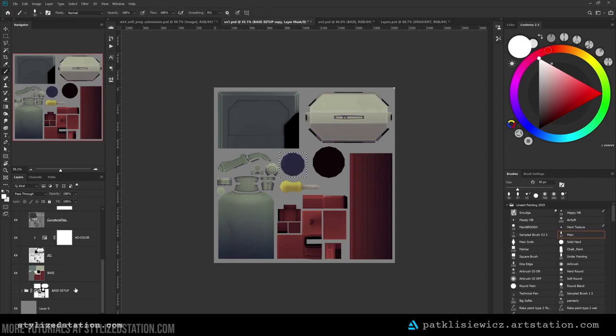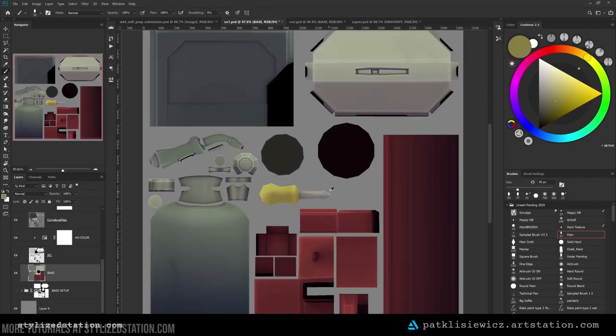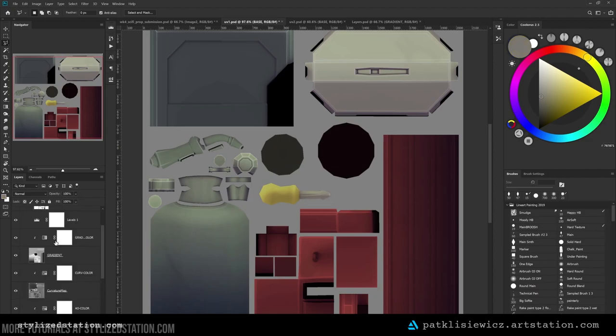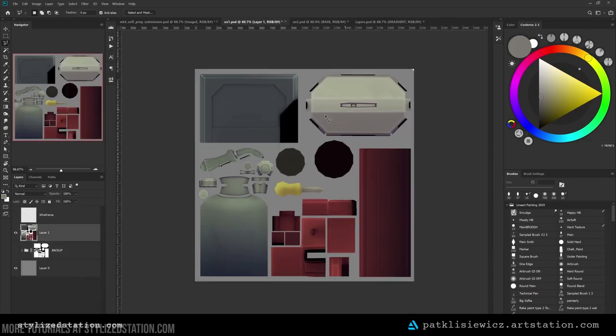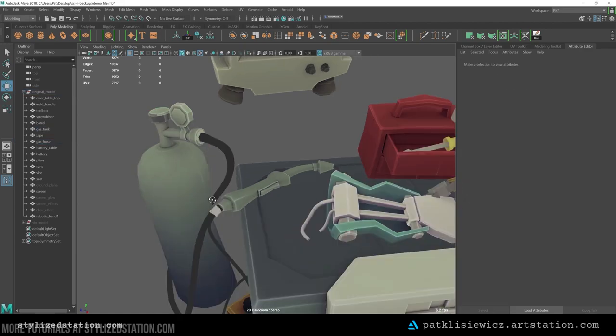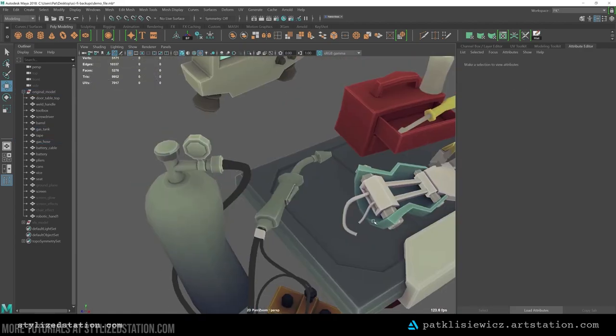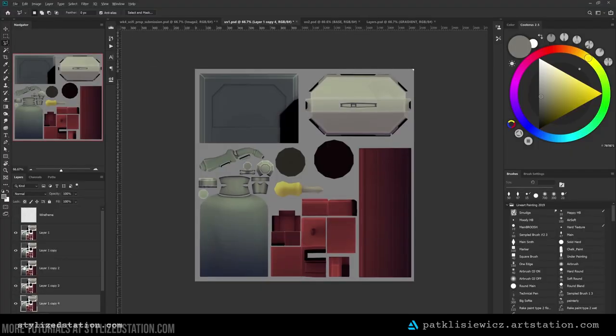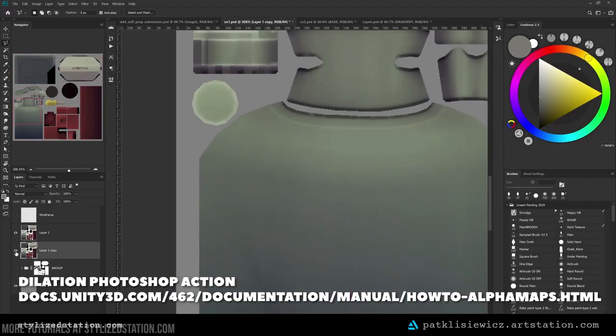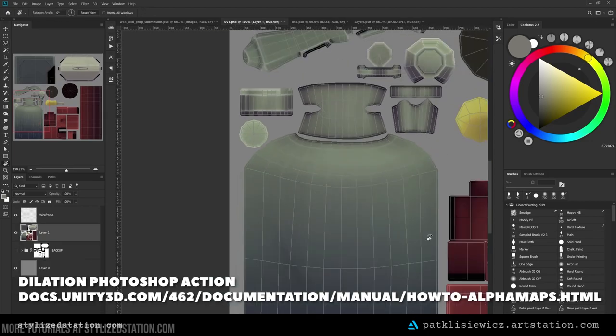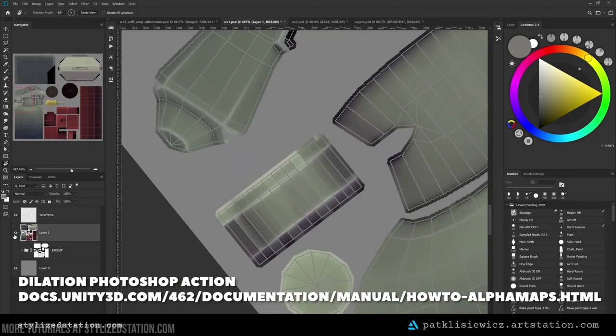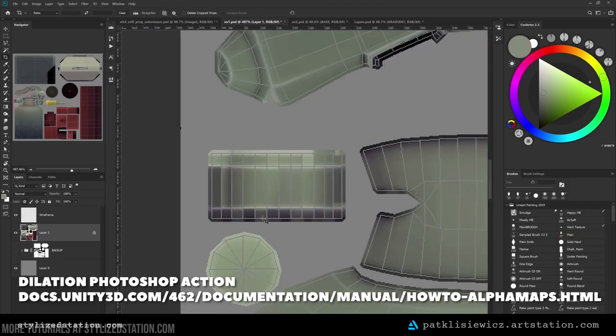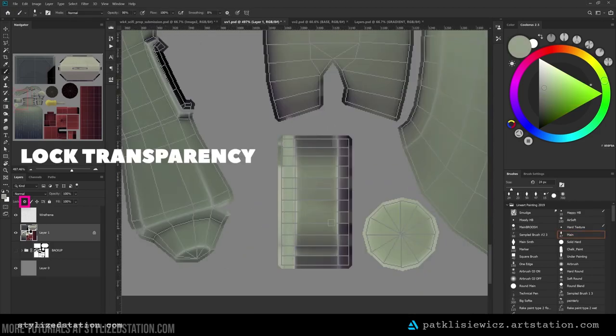Now I am ready to start painting. Once I have my base set up, I duplicate the group and flatten it. I keep the old group because sometimes the maps come in handy later. When I do this, I lose the dilation, and without this, if I save it in Maya, we can see the seams. So I use the dilation Photoshop action available on the Unity site. I run this and flatten everything. From there, there isn't much to it except blocking transparency and starting to paint.